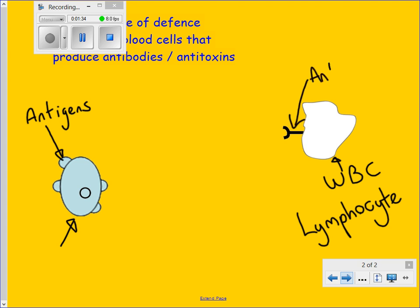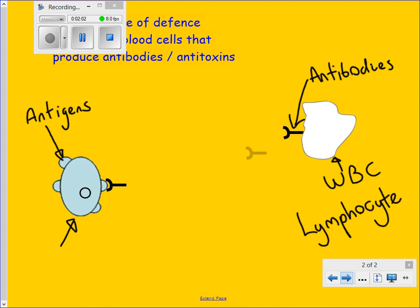Lymphocytes produce proteins in the blood called antibodies. Look at the shape of the antibody — notice how it pairs up with the antigen. If antibodies are produced, they will stick to or pair up with the antigen, and can be produced very fast — perhaps up to 2000 per second.